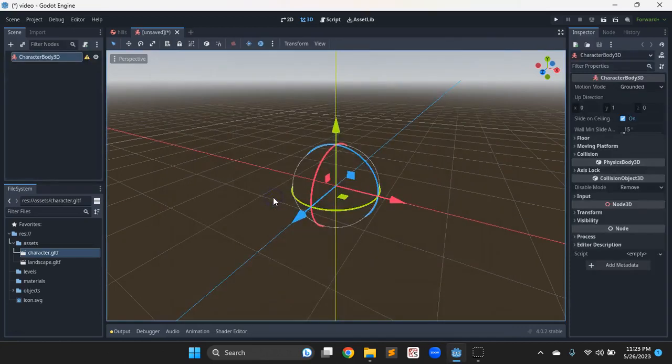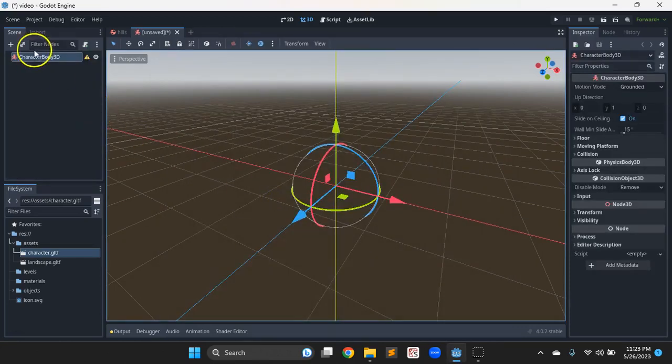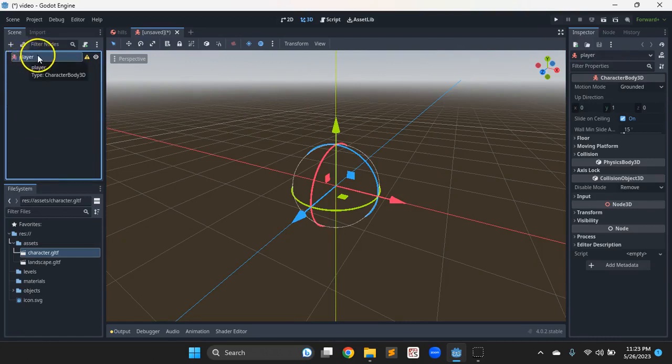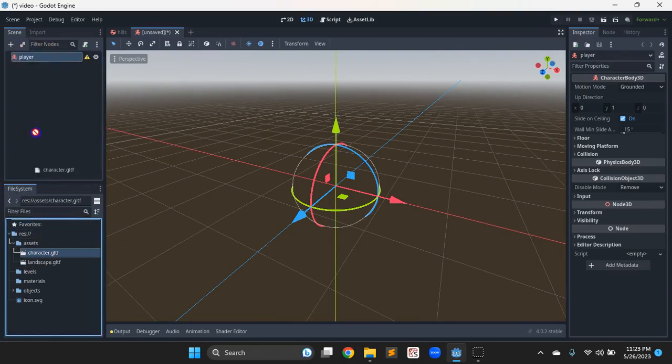So we get more fine grain control over character body. So I'm going to bring it in. And then this character body, which I'm just going to rename as player, that gets all of our logic. And then that mesh we made with all the animations and stuff will be a child of that.